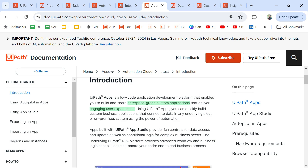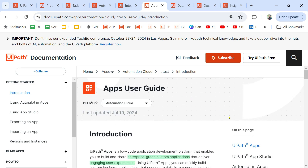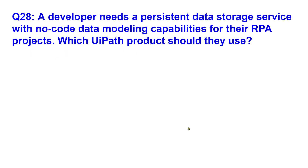The answer is UiPath Apps. From the documentation: UiPath Apps is a low-code application development platform that enables you to build and share enterprise-grade custom applications. When it comes to building an application, UiPath Apps is the product to use.